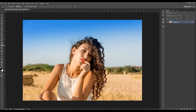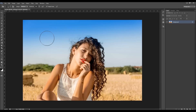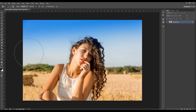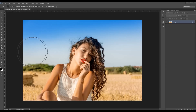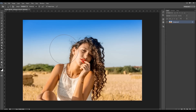Now let's look at the burn tool. The burn tool works on the same principle — you're also choosing the range and exposure, and you also have a protect tones option. It's actually the same, but it darkens the areas whereas the dodge tool lightens the areas. So if I choose the shadows, set this to 50, and brush over here with the burn tool, nothing will actually change as these are highlights.